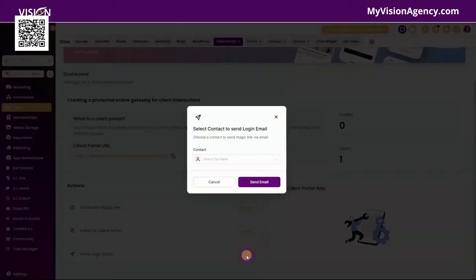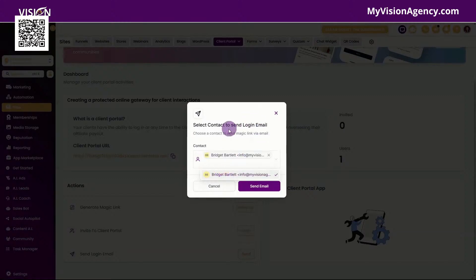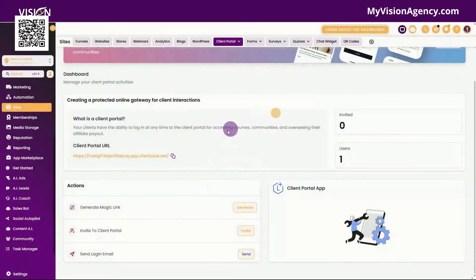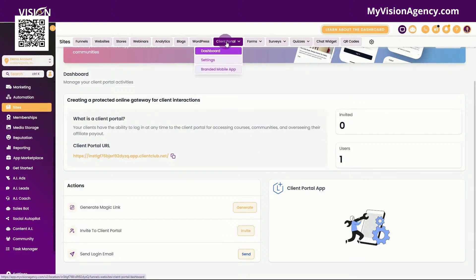You also have send login email. So if I had a contact and I wanted to send them the contact magic link via email, I could do that here and then just click send. You'll see how many people you've invited and how many users that you have inside of your client portal.